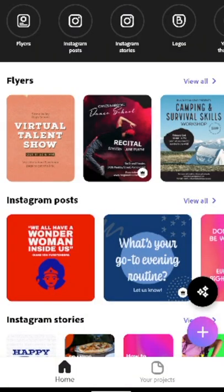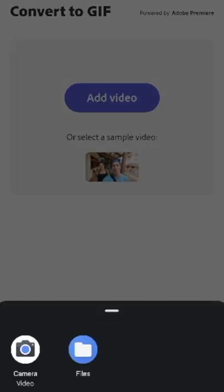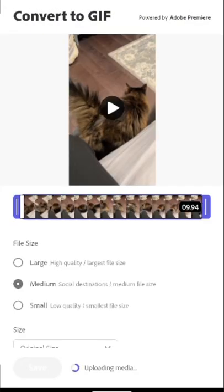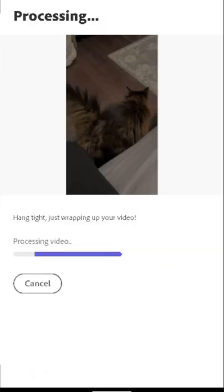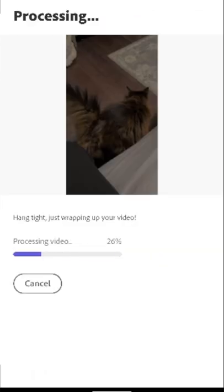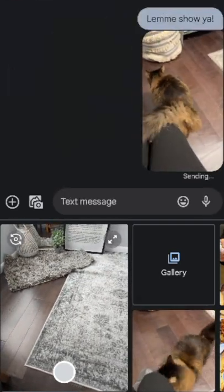This next new feature is for all of our mobile users. You can now convert video clips into GIFs. All you have to do is click on the plus button, click convert to GIF, upload a short video clip, choose the file size as well as the dimensions for the GIF, and Creative Cloud Express will convert your video into a GIF that you can easily share with a friend or add to a social post.